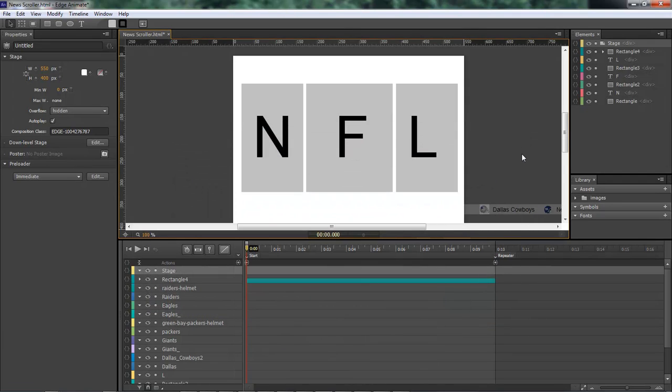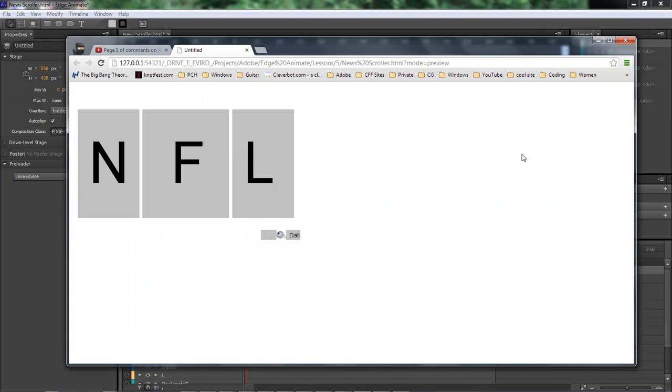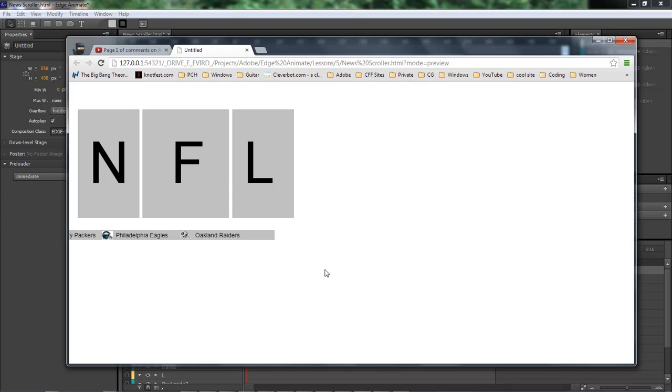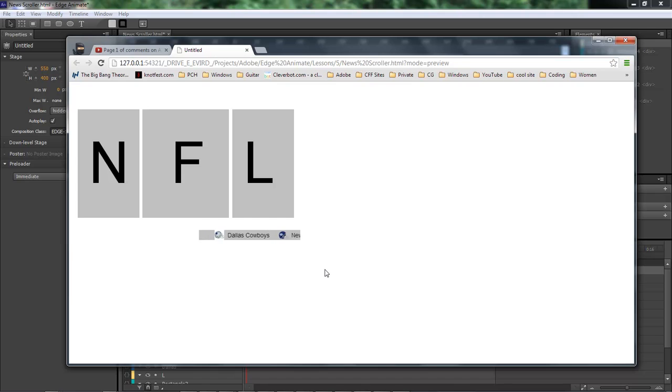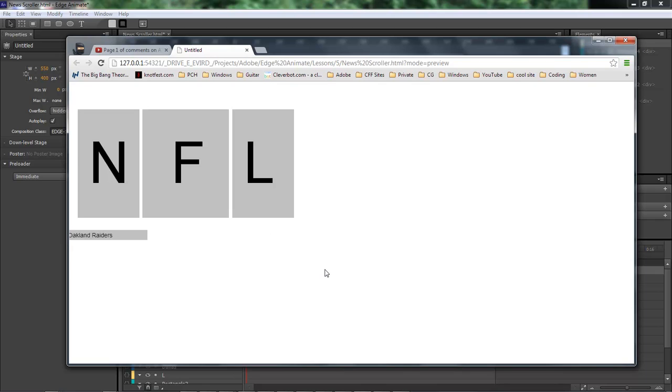This is what he's referring to. It's called a news ticker and basically what it does is it runs your text from left to right or right to left however you got it set up. Once it finishes it re-loops itself and loops over and over again.